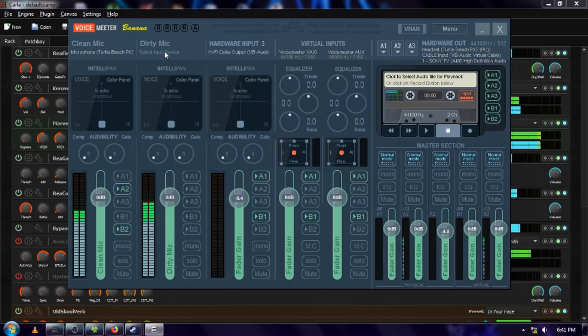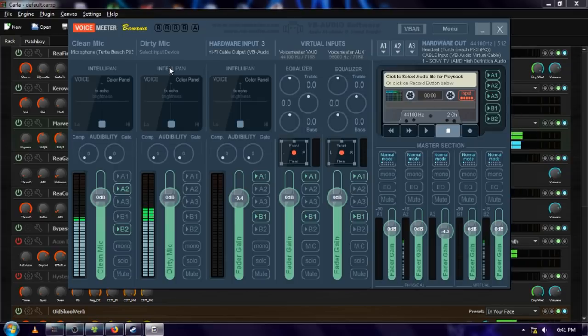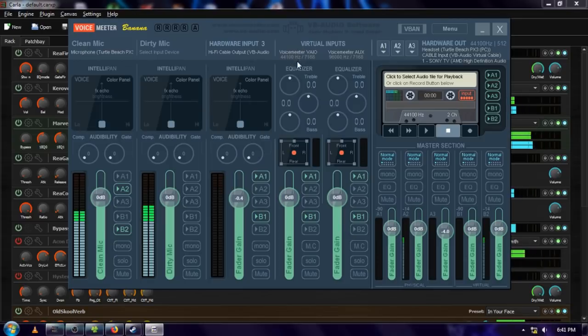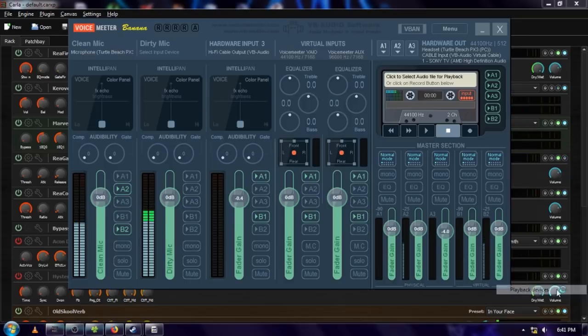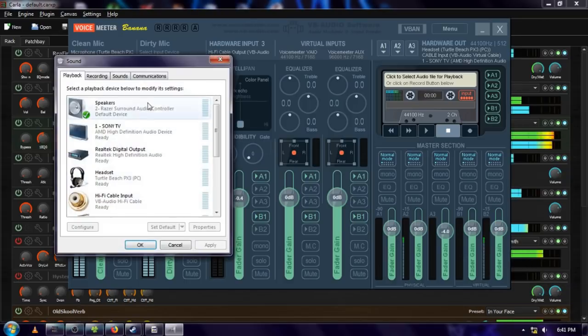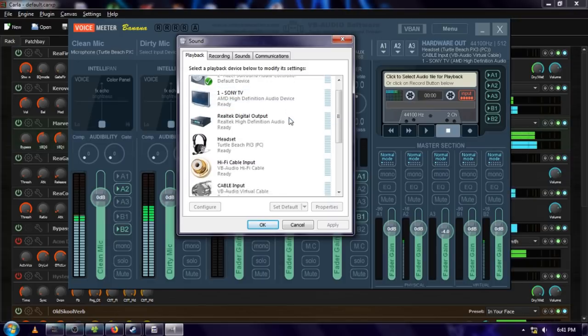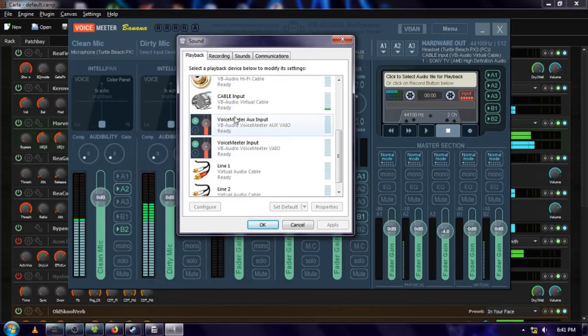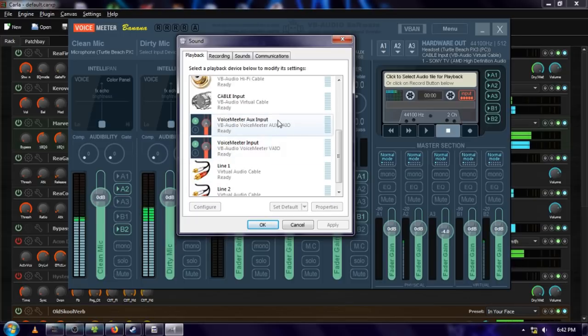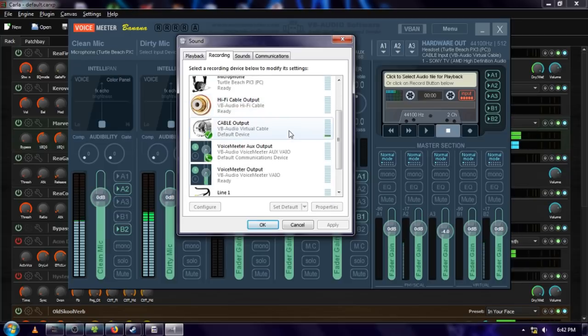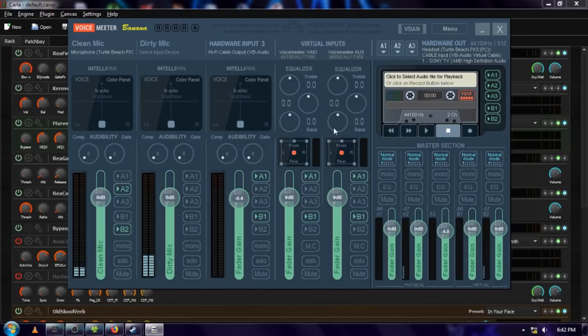These three are hardware inputs. You have to actually connect a device into them. So my microphone, one of the virtual cables that we've gotten, some other audio device that is installed on your computer. These virtual inputs are a little different. Instead of needing to plug something into them, instead, these create audio devices in your playback and recording devices. So if we scroll down here, you can see that we've got the VoiceMeter input, VoiceMeter aux input, and the same over on recording. We've got an aux output and an output.